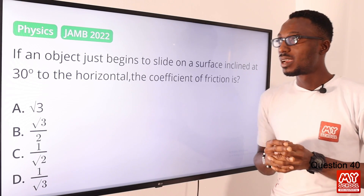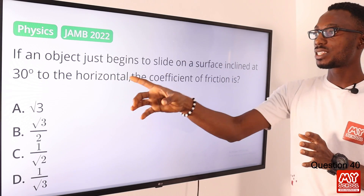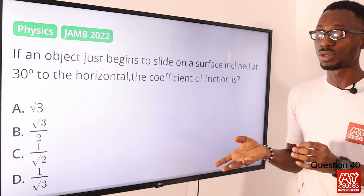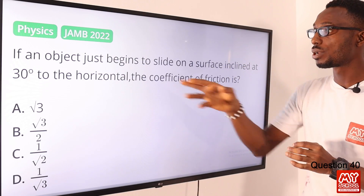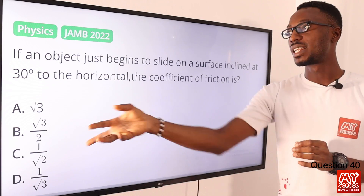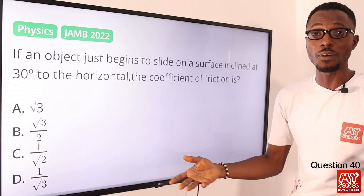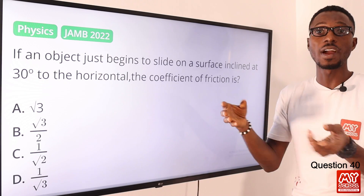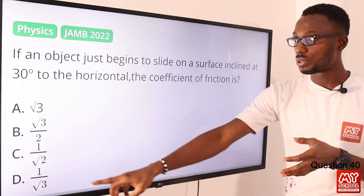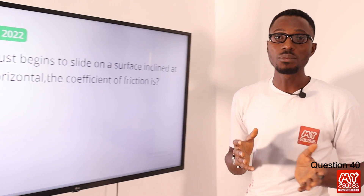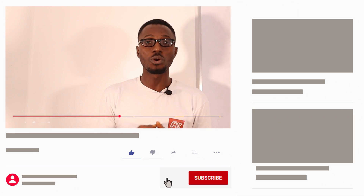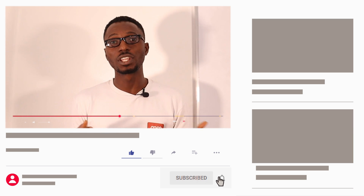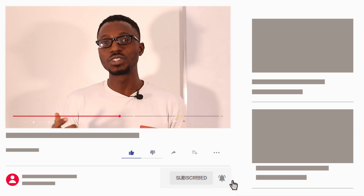Question 40. An object just begins to slide on a surface inclined at 30 degrees to the horizontal. The coefficient of friction is what? The coefficient of static friction on an inclined surface is tan θ, where θ is 30 degrees. Tan 30° equals 1 over root 3, or approximately 0.577. We've come to the end of this video lesson. Hit the like button, click subscribe, and tap the bell notification to get alerts when we upload the next video lesson.